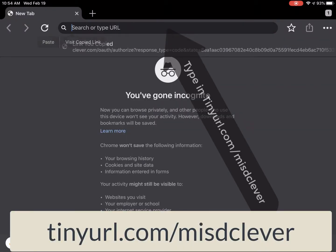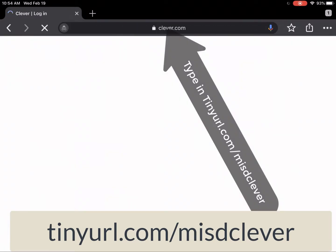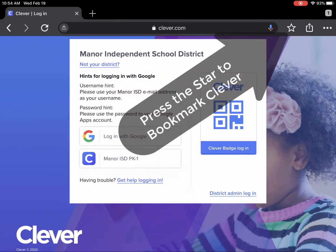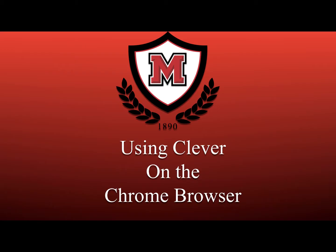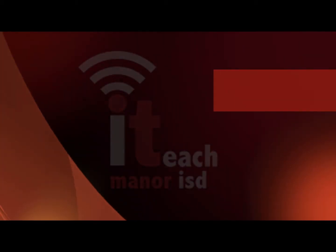You can now type in tinyurl.com/misdclever and then press the star on the top right to bookmark it. The Chrome browser is now ready to use Clever on it. By using the incognito mode, you can ensure that your students are not able to get into each other's Google accounts.